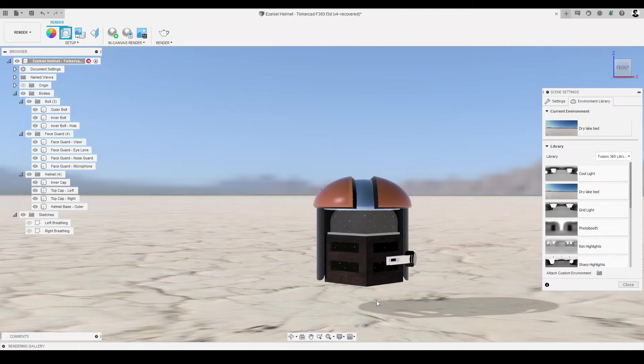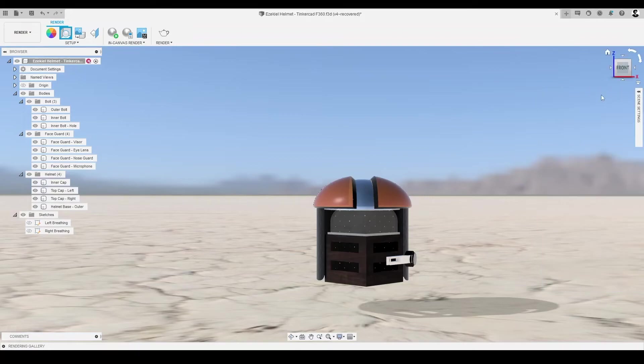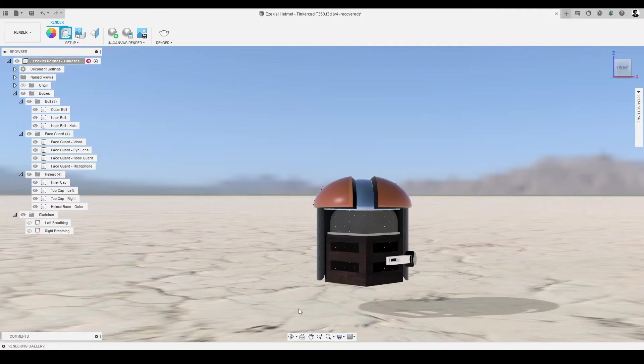we must treat the canvas as just that, a canvas. The way our CAD model is positioned and lit in our scene is how it will appear in our render. Therefore, we need to set up our canvas for the ideal render.